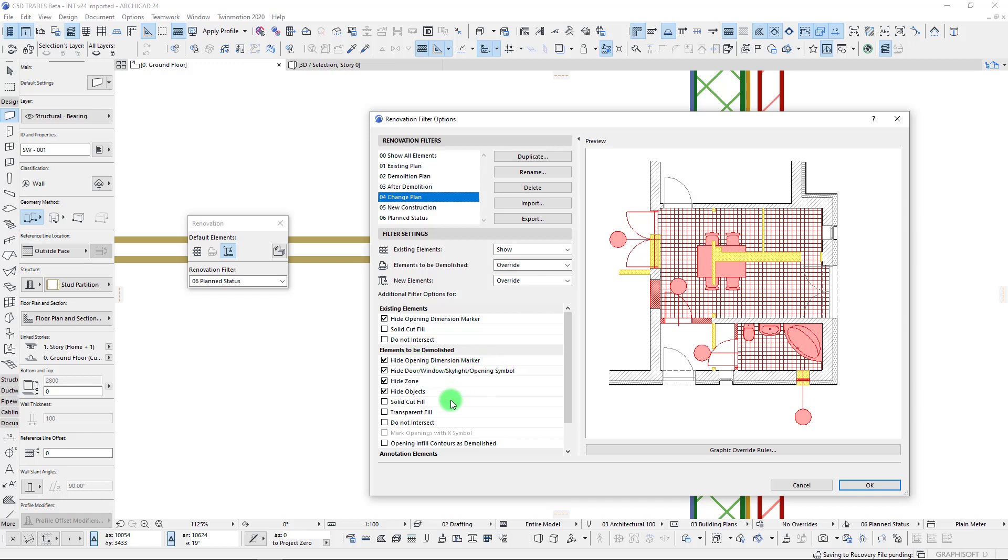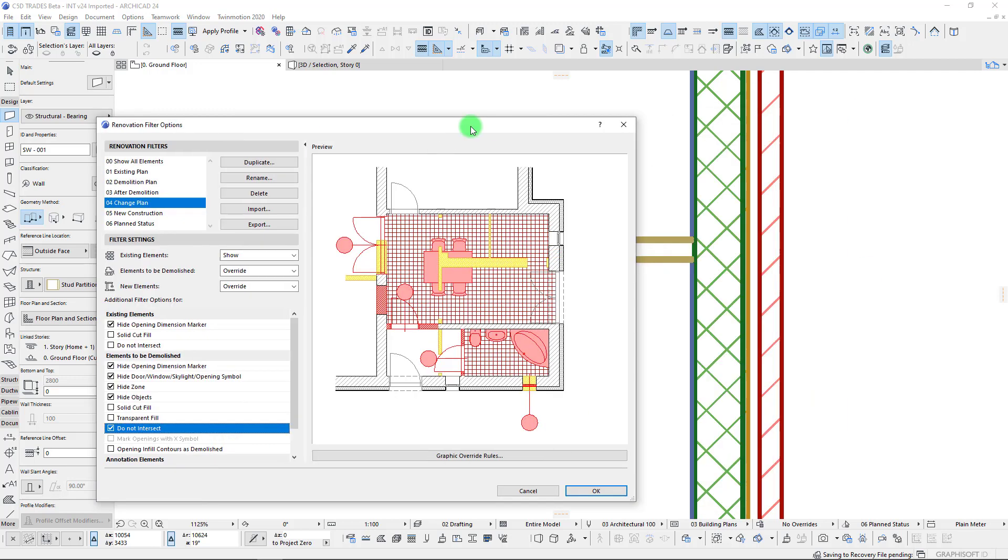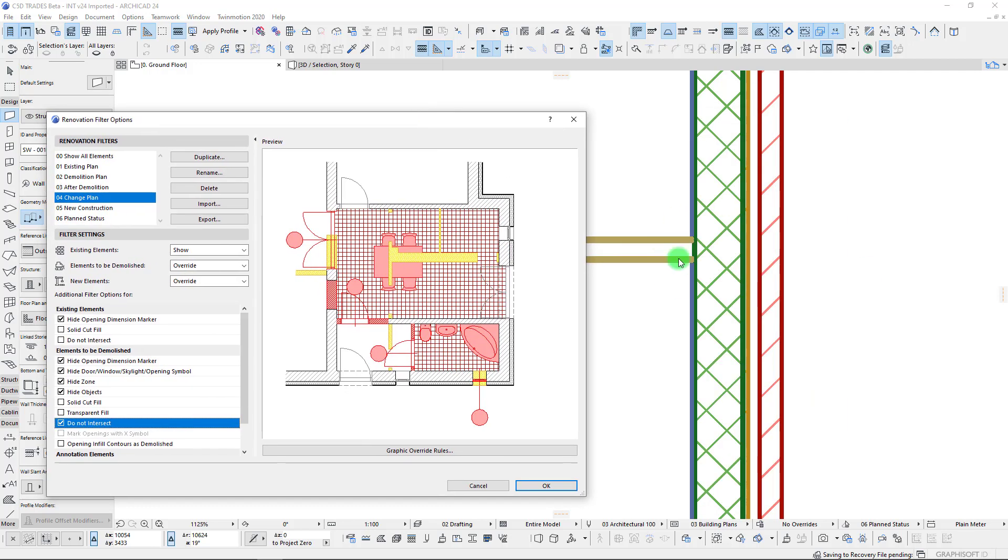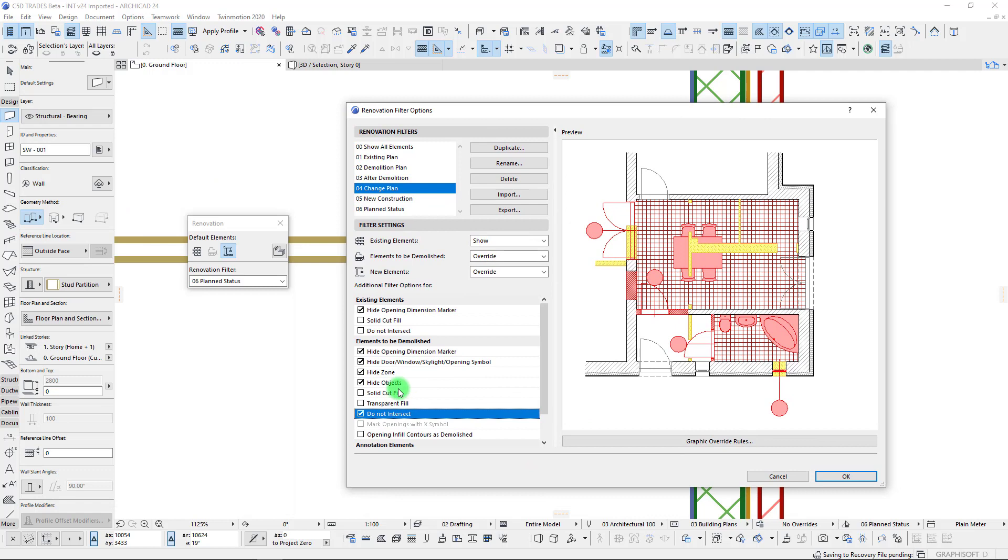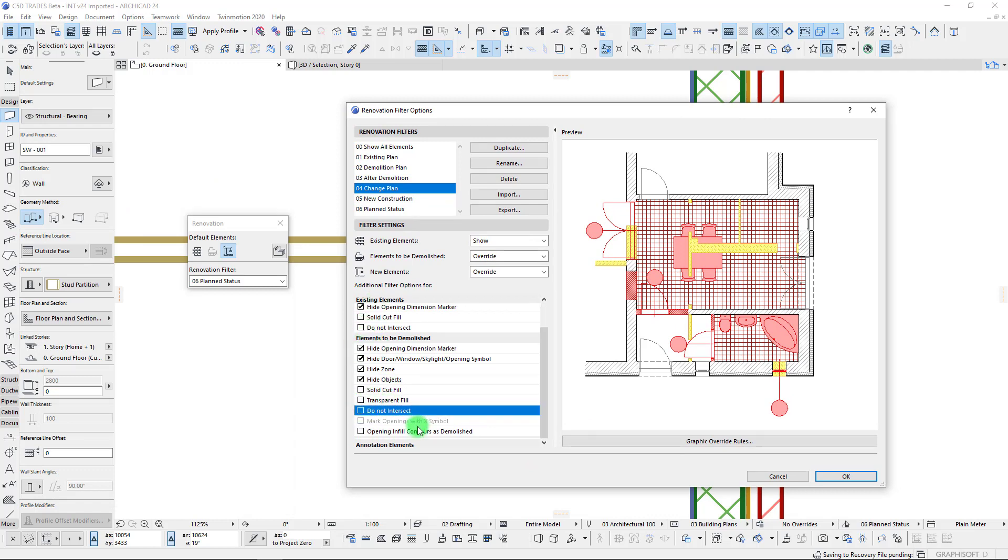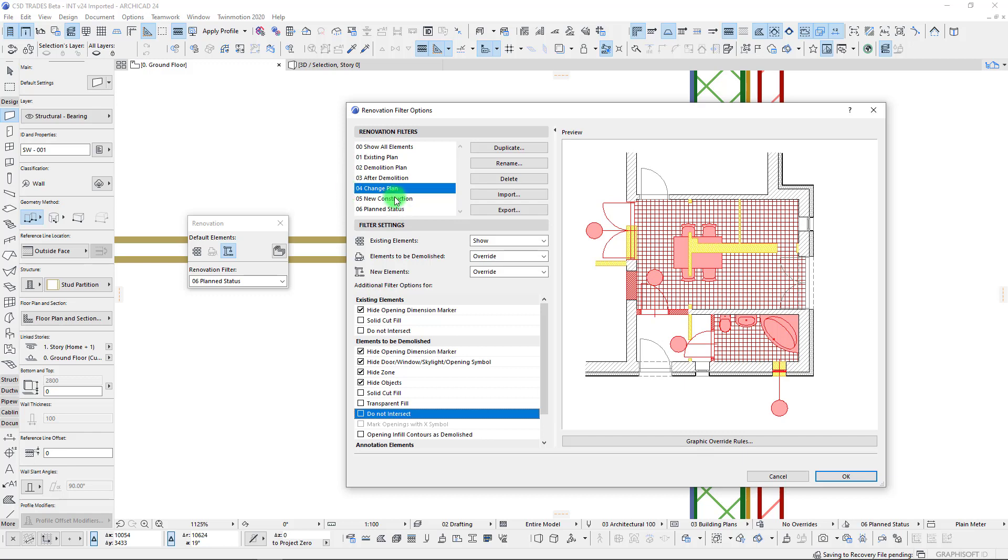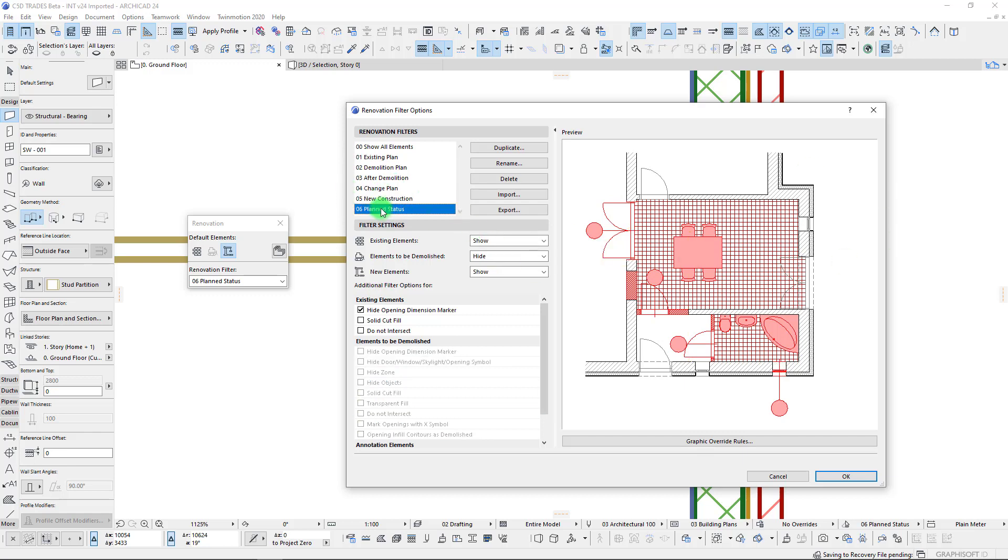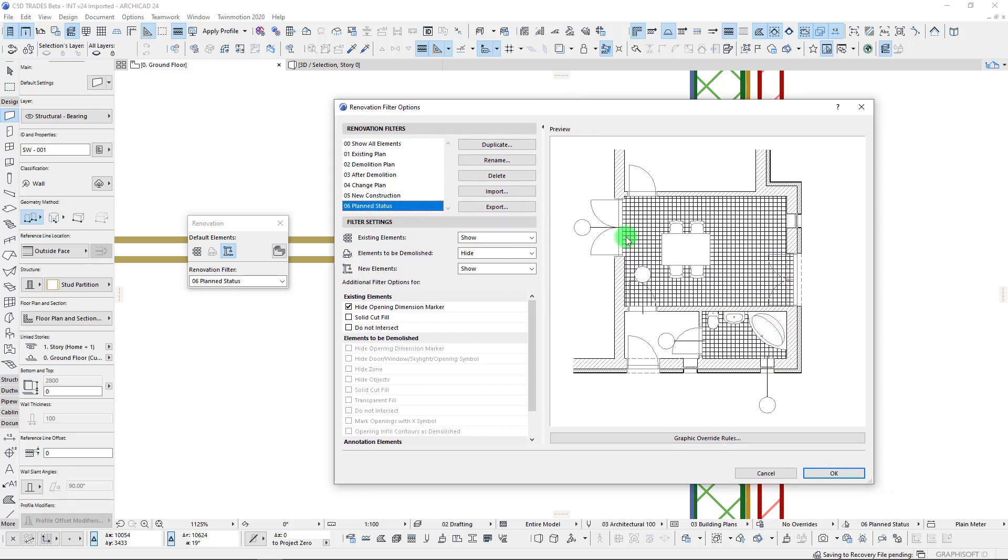We also have different elements and features we can control the visibility on as well, whether we want to show opening markers or symbols. We have this do not intersect option down here which will control whether elements are going to merge like that scenario of the wall we were just looking at here. That's how you can control those settings.